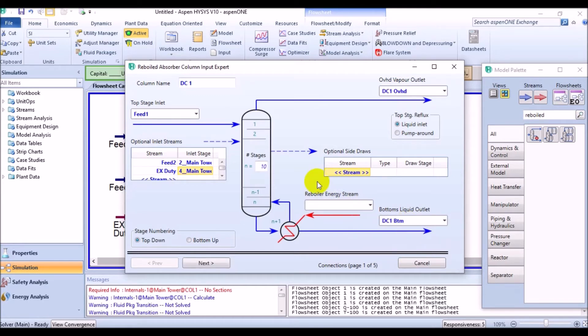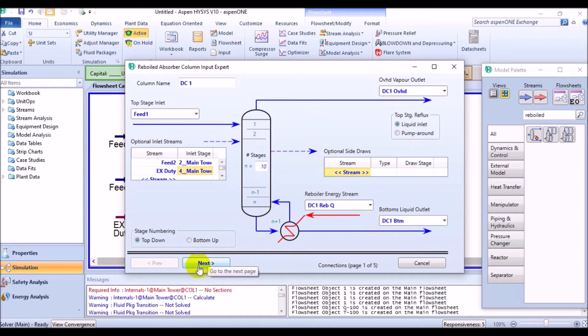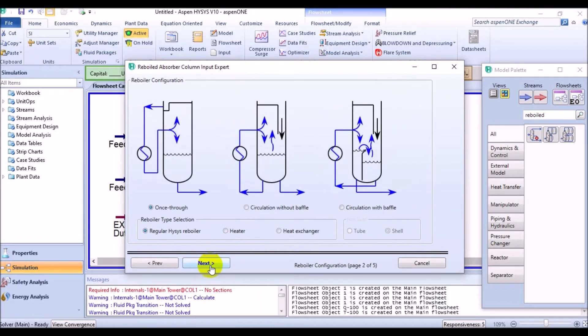DC1 overhead for the vapor outlet and DC1 bottom for liquid outlet. To make this absorber re-boiled, assign an energy stream of DC1 reboiler duty. Well, done with this page and now time to proceed the second page by clicking next.